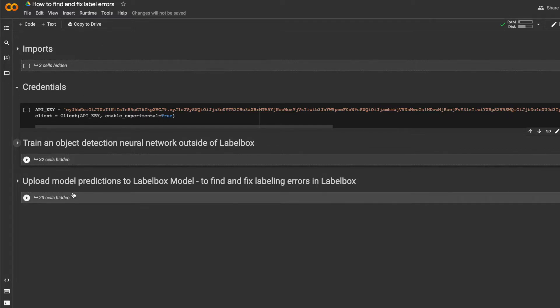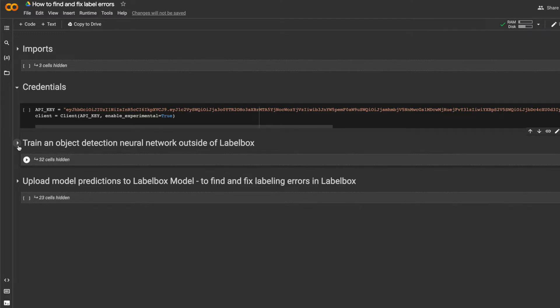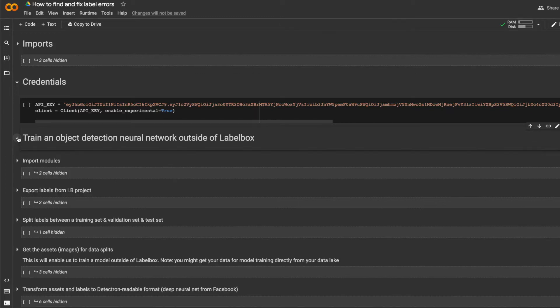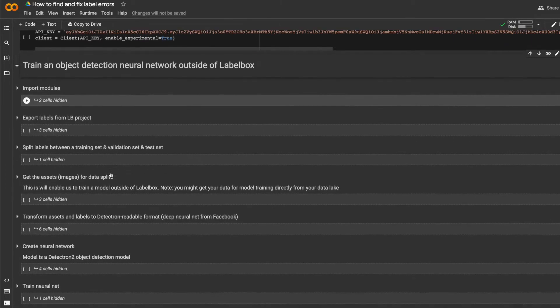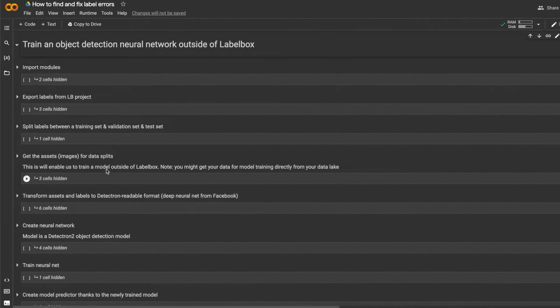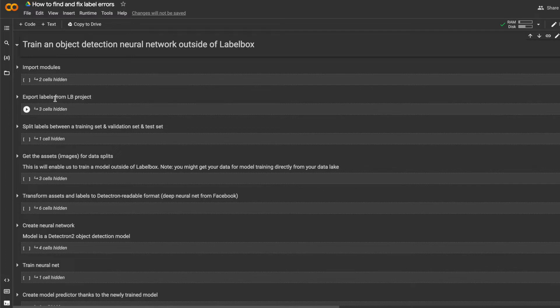And we'll use this model as a guide to find labeling mistakes in the official Coco dataset. The first section of the notebook trains the neural network. This typically happens outside of LabelBox. And I've hidden the code in this section of the notebook, but here are the important steps. First, I'll import the necessary models. And I'll export labels from my LabelBox project so that the neural net training happens outside of LabelBox.